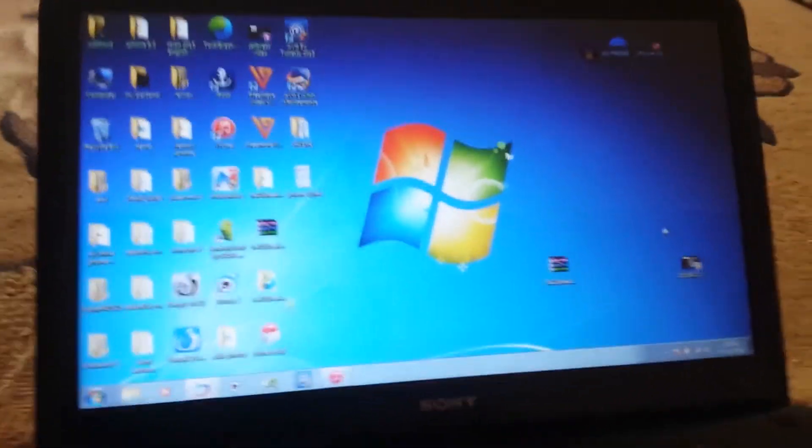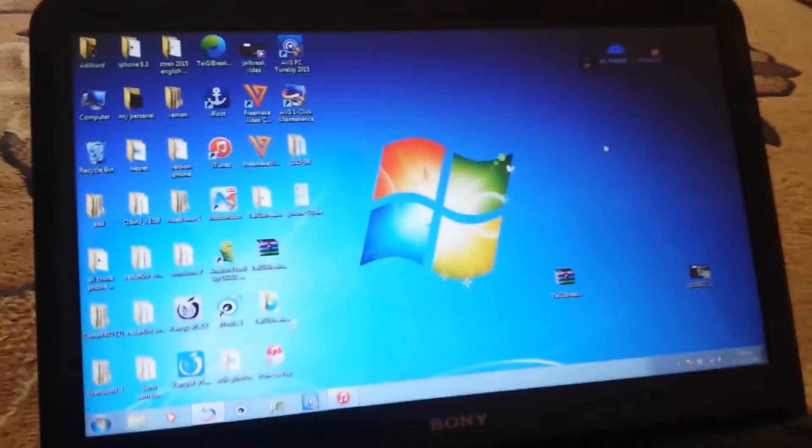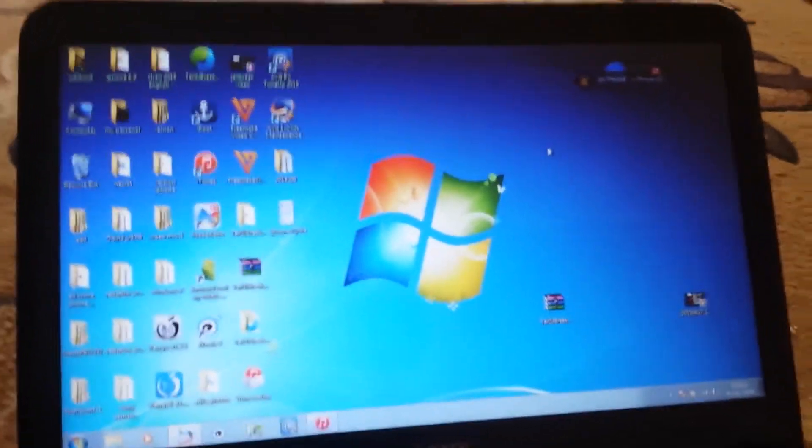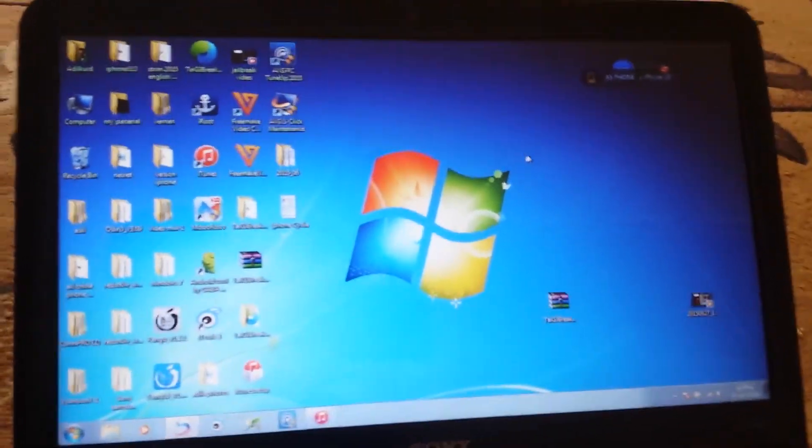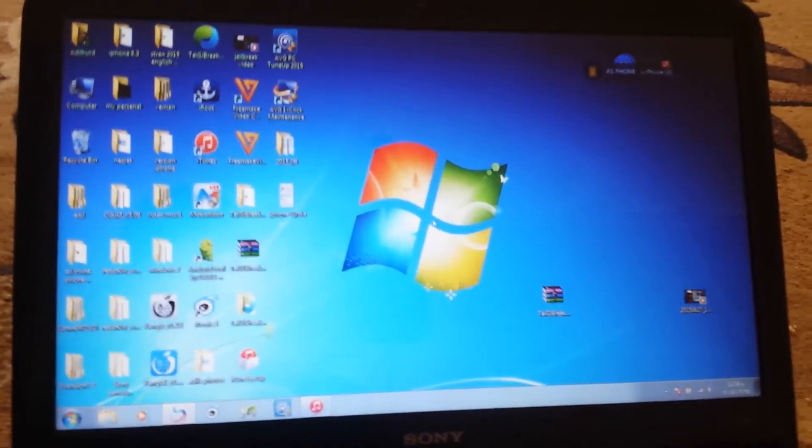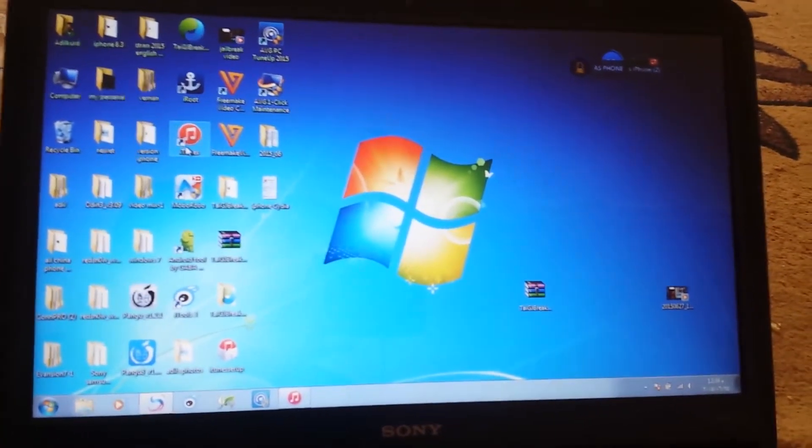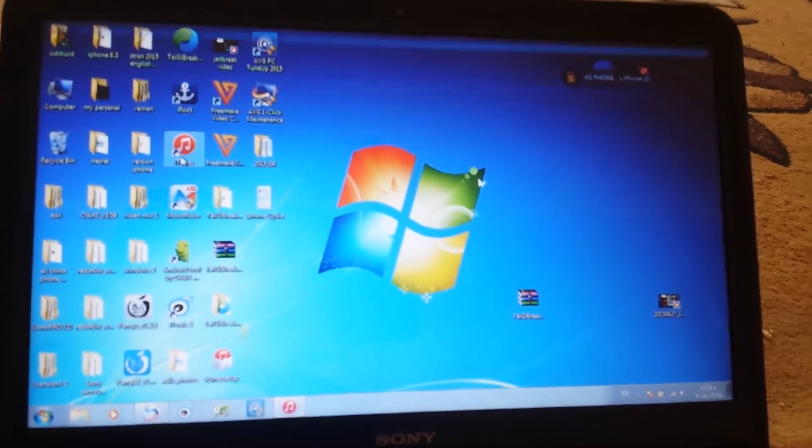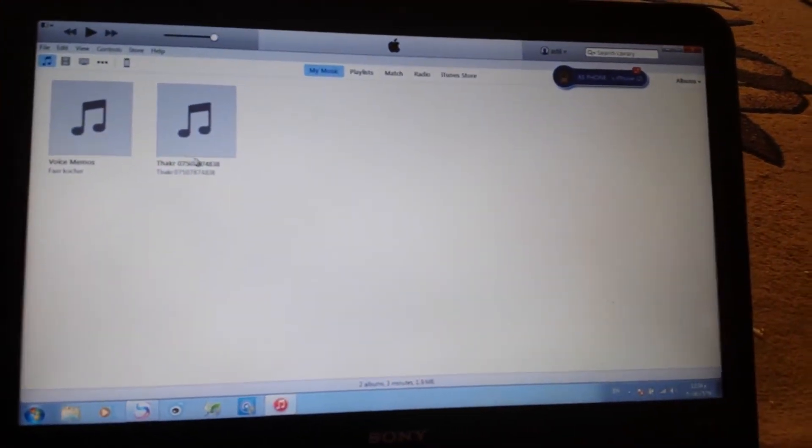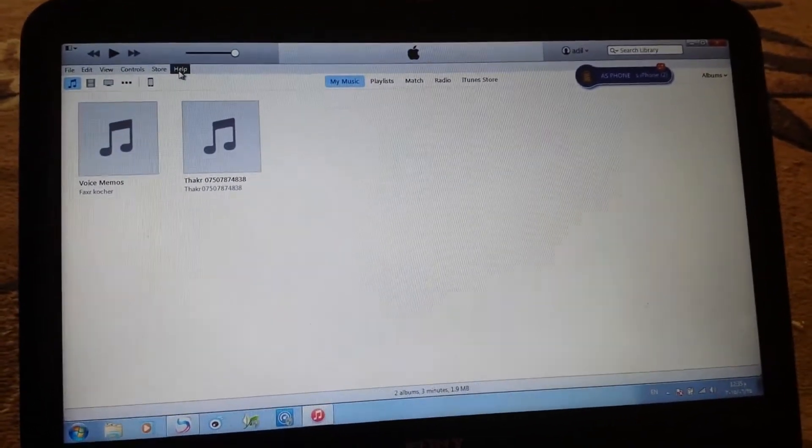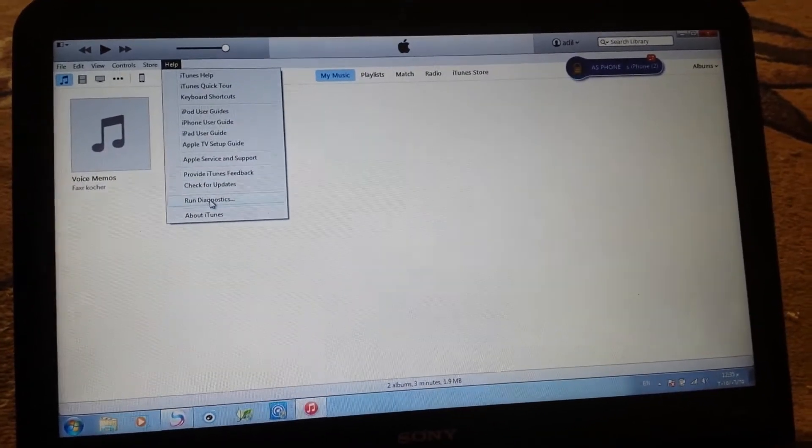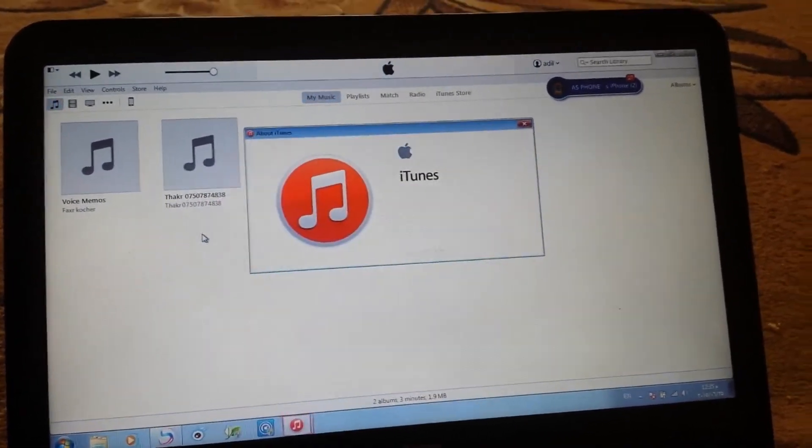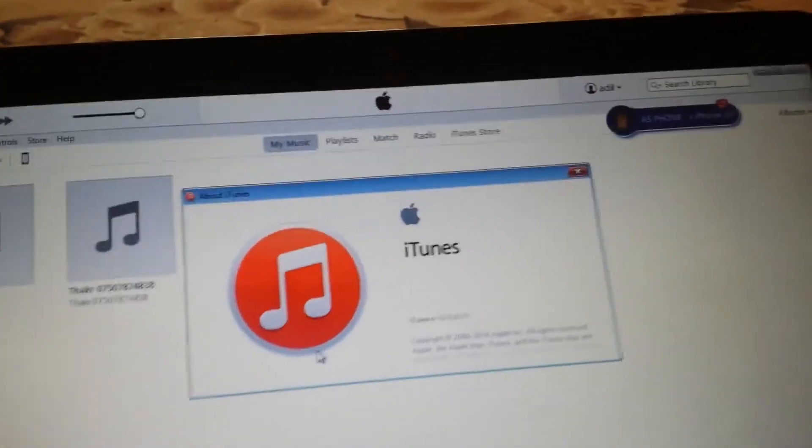Hi there, I want to give you five tips before you jailbreak your device. The first tip is make sure your iTunes on your computer is version 12.1.0, which you can find by going to iTunes, About iTunes.